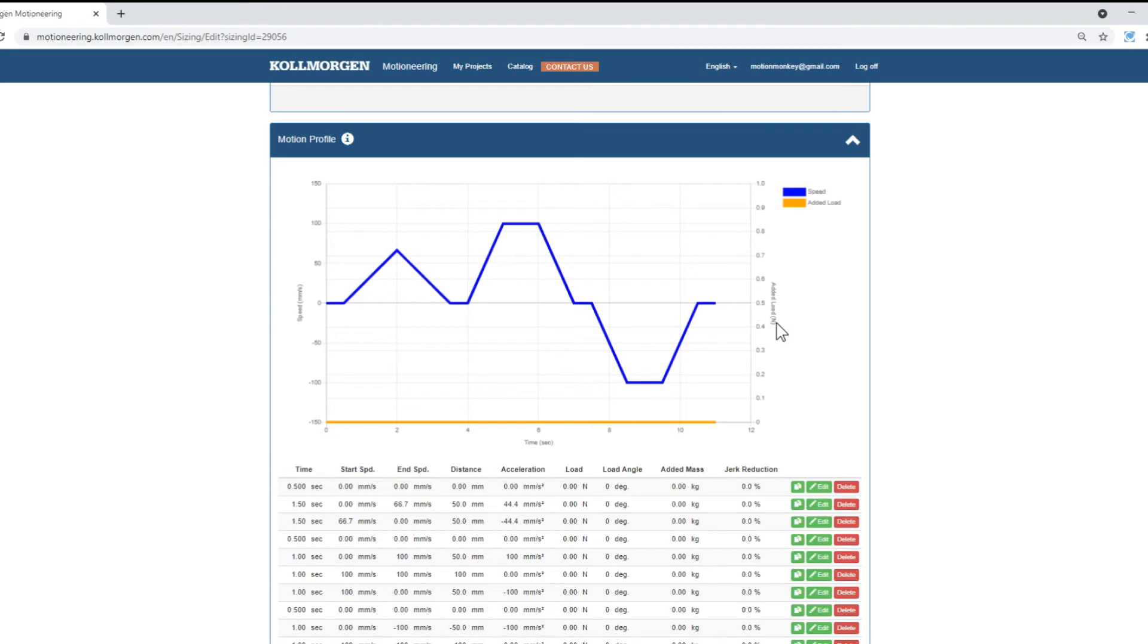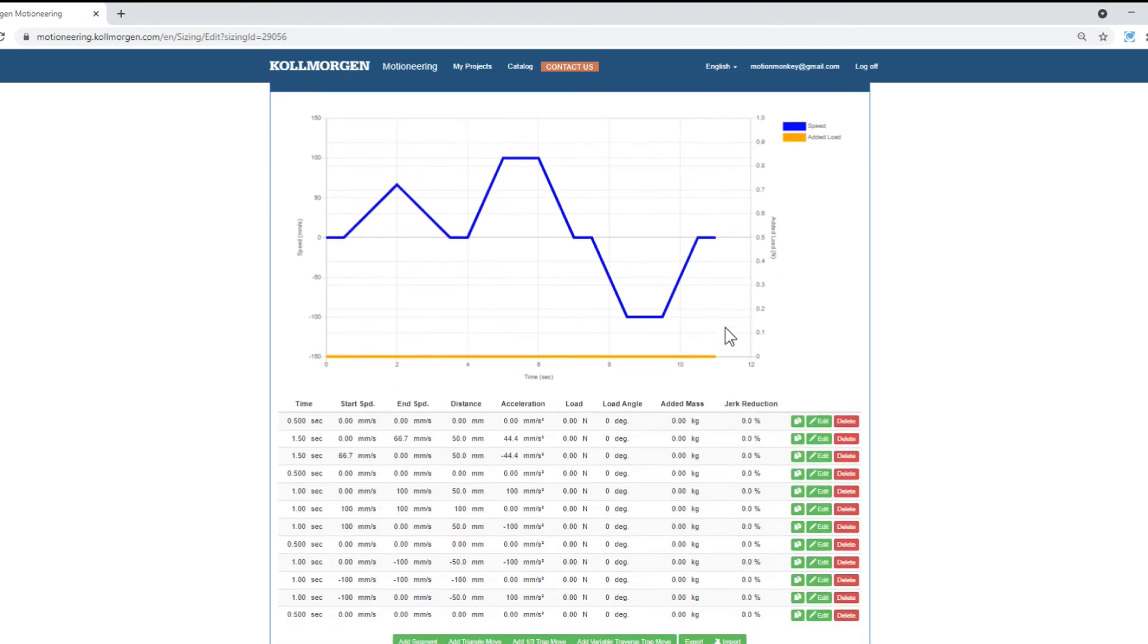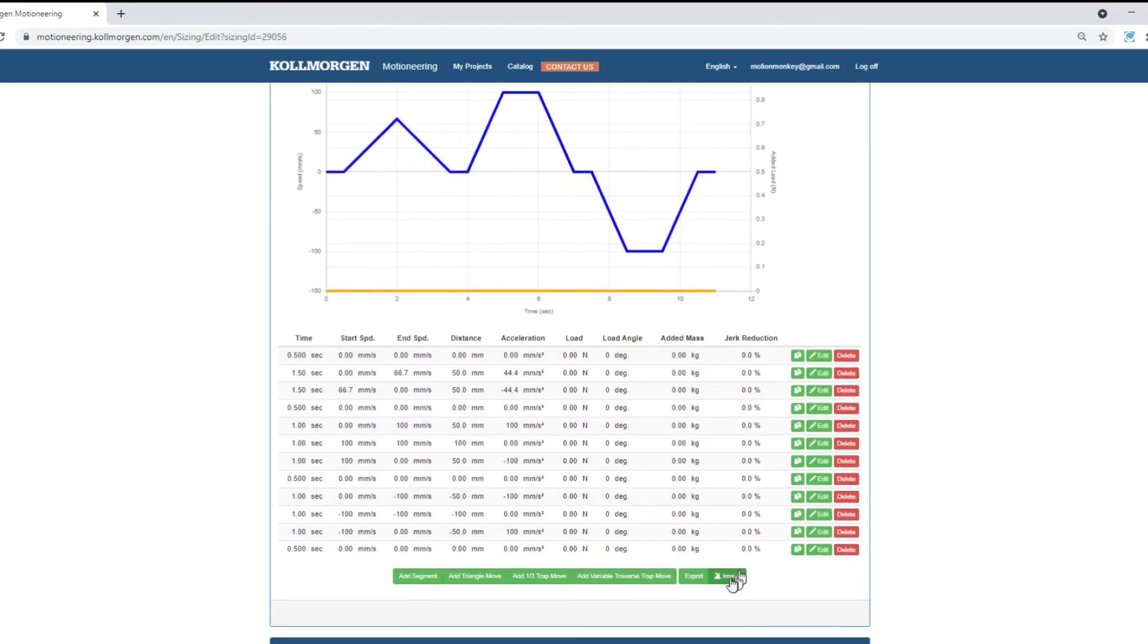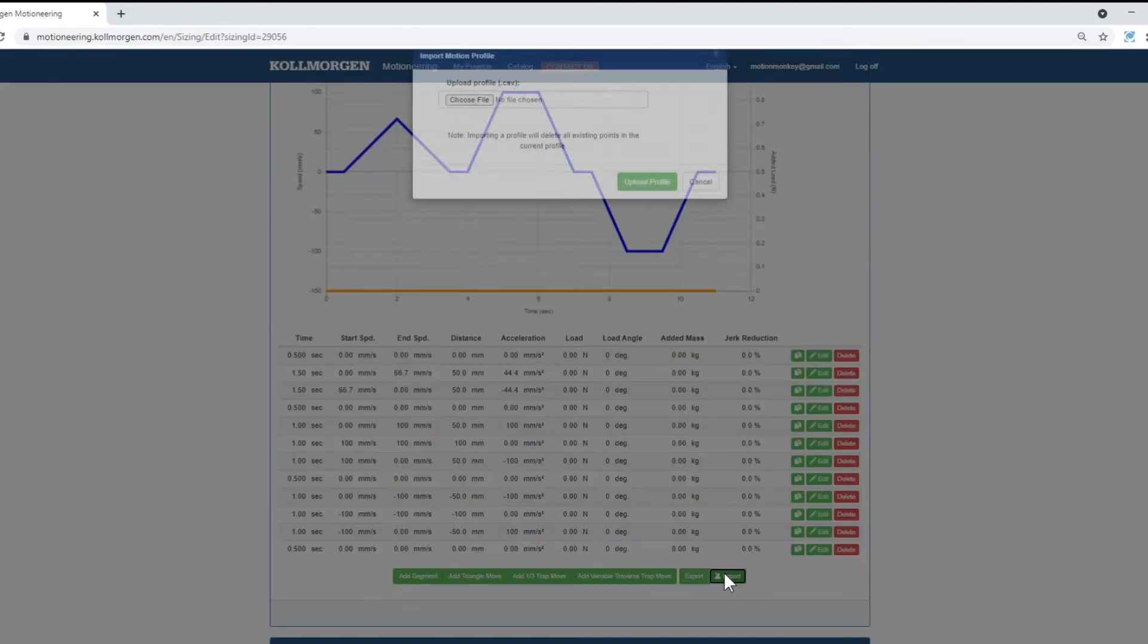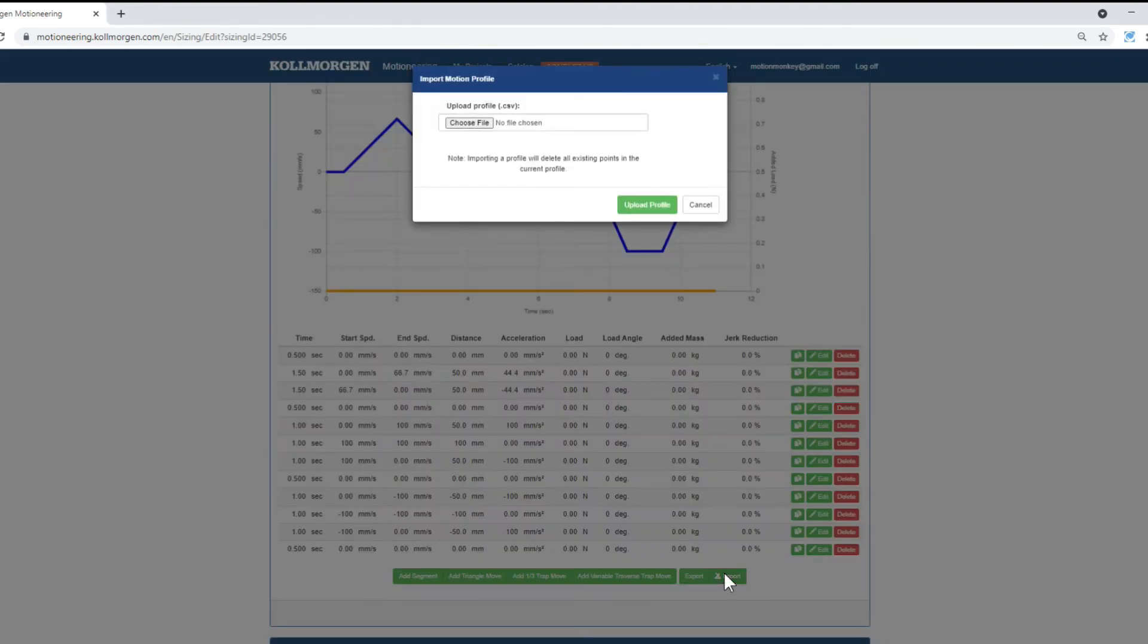If multiple axes require the same profile, you can create the profile once, then export it to a file, which can be imported by another axis in this project or another project.